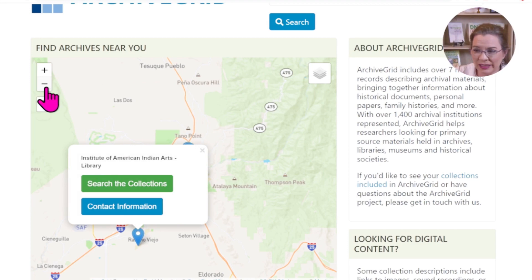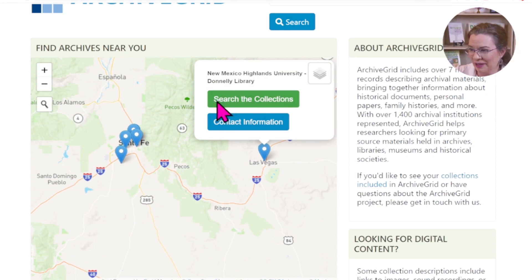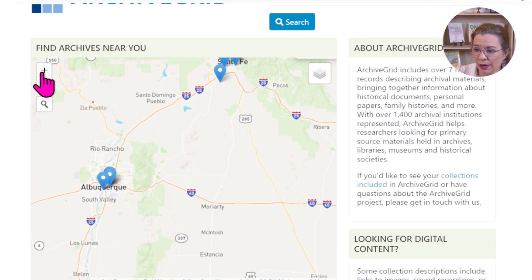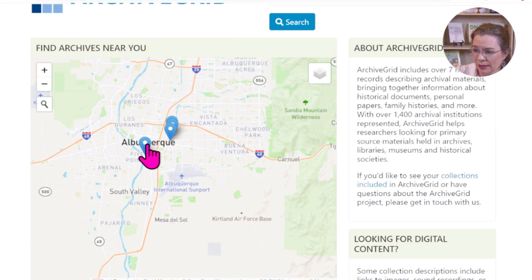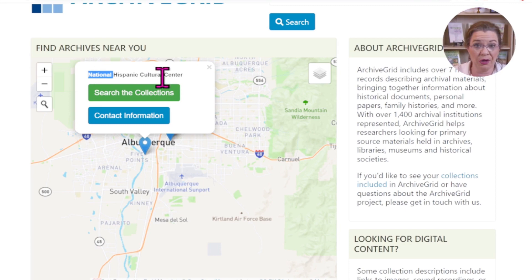If that doesn't seem like it would suffice, zoom out a little bit. Notice there's something in Las Vegas, New Mexico — the Highlands University Donnelly Collection — or some options over in Albuquerque. Zooming in further, there's the National Hispanic Cultural Center. For those with Hispanic heritage from New Mexico or anywhere around the country, this could be of great use to you.